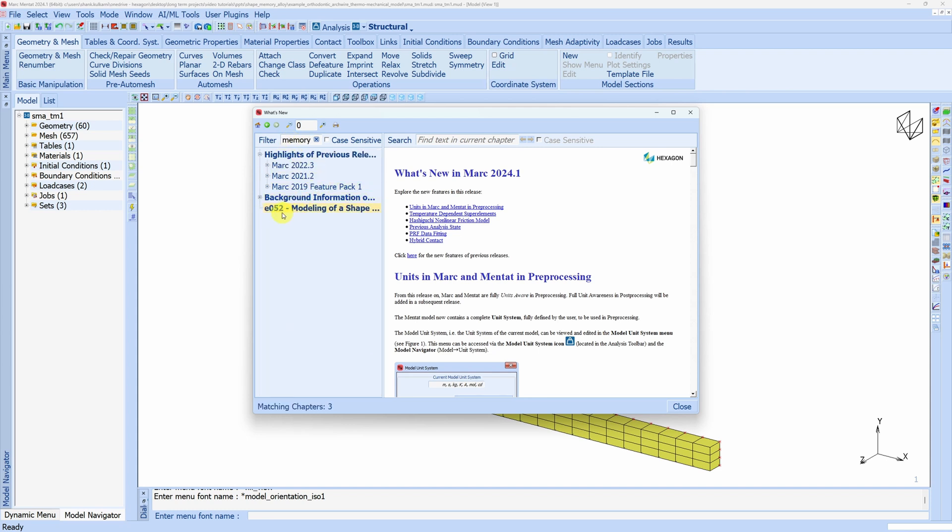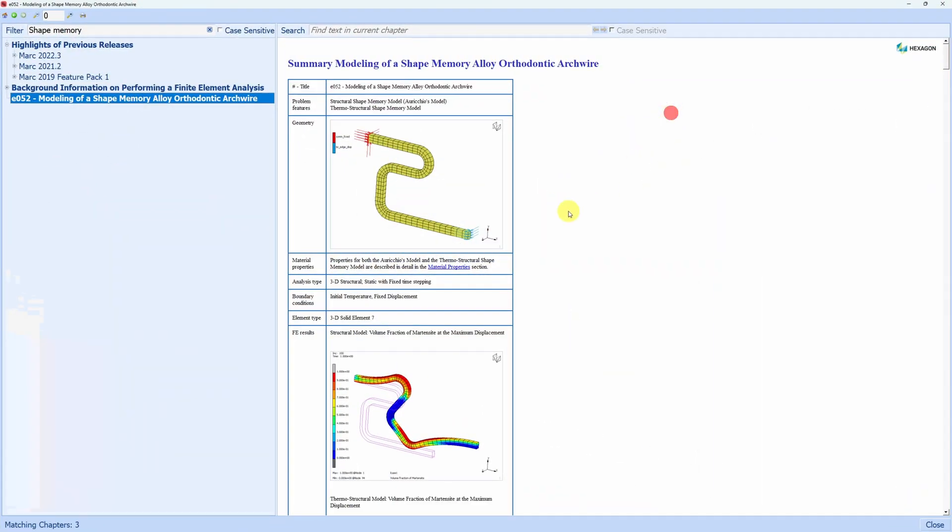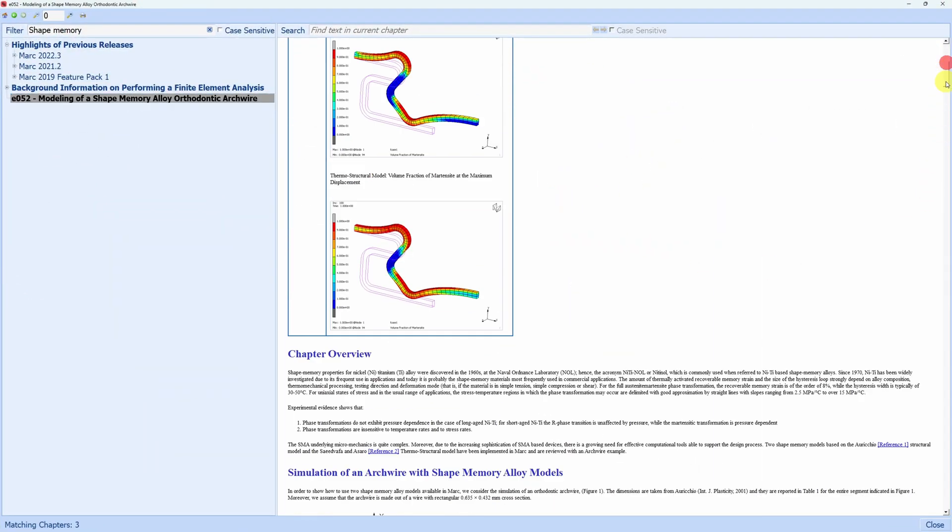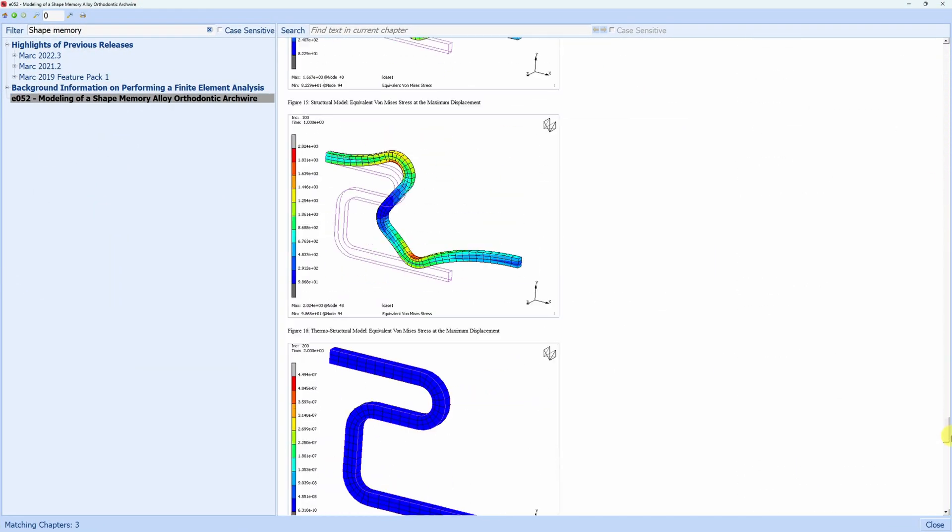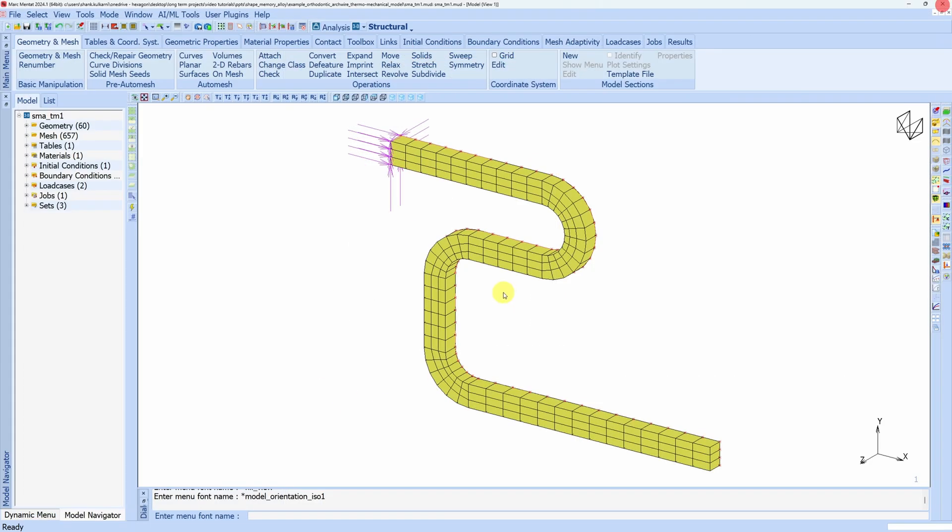and over here search for shape memory alloys. This is example number 52. You can find all the details over here as well. And if you just scroll down, then you have a procedure file over here. All you need to do is just click on this play button and you will reach to this point.